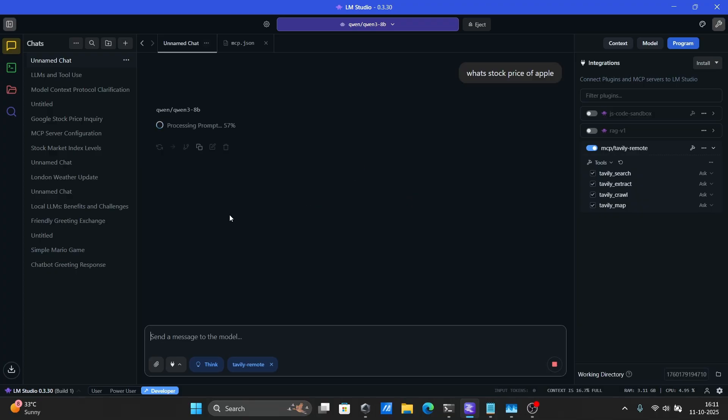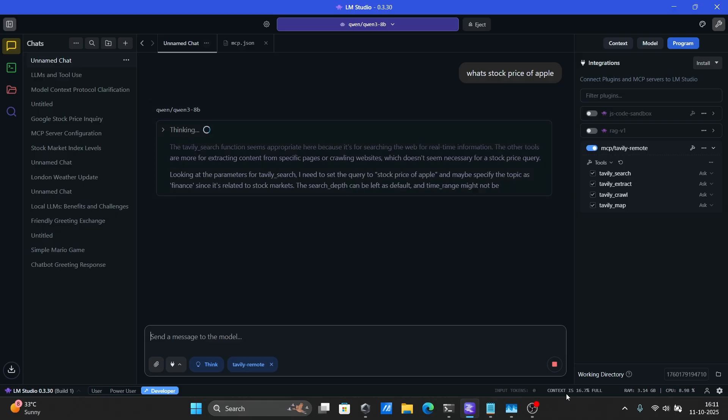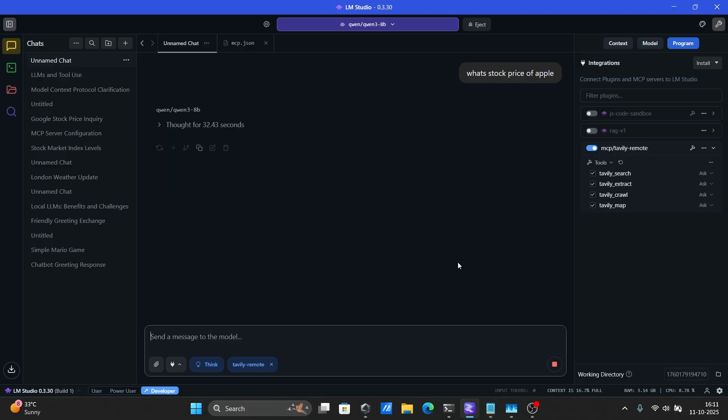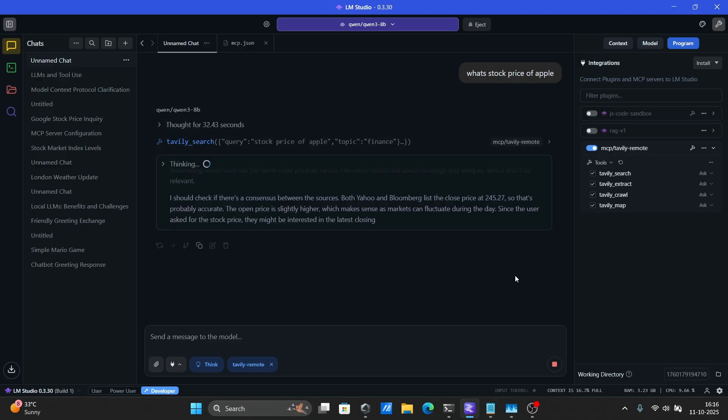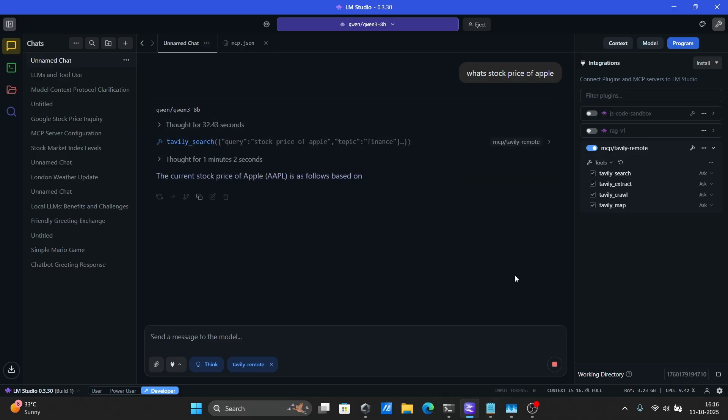and then it'll start calling the tool. You can even see the exact search query the model used. And there we go. It's got the answer.